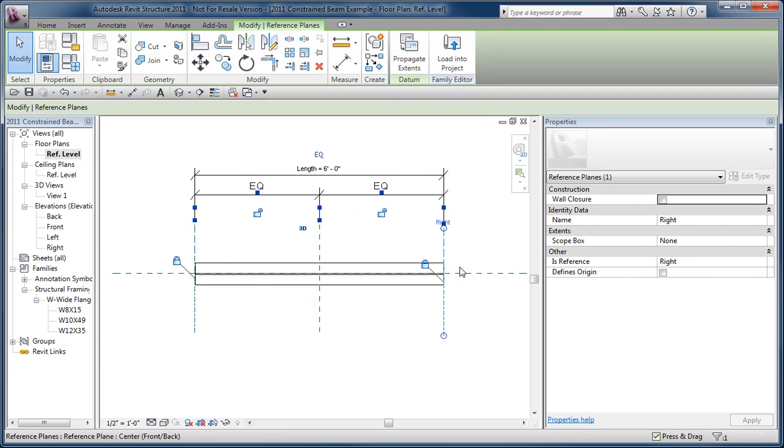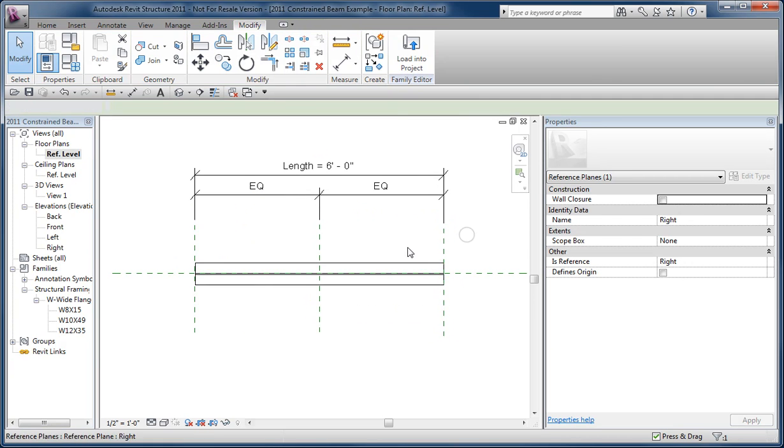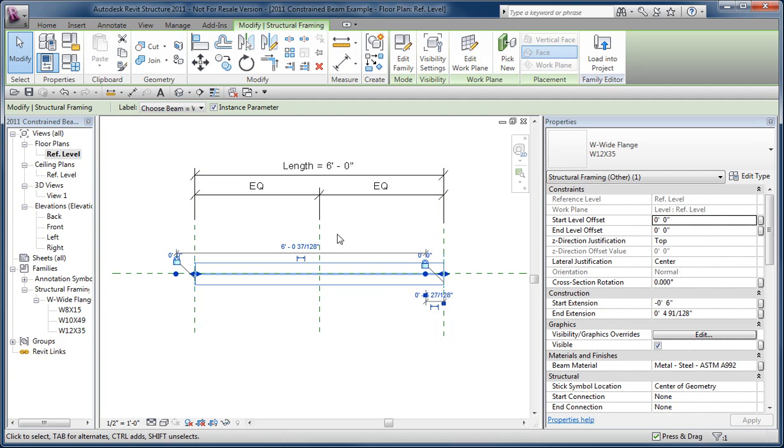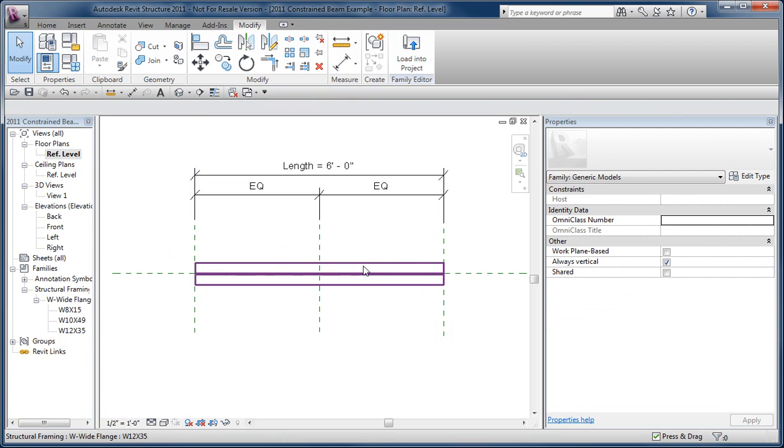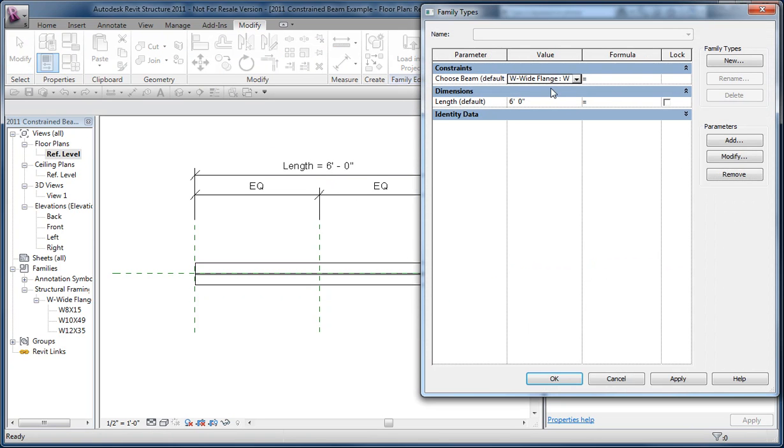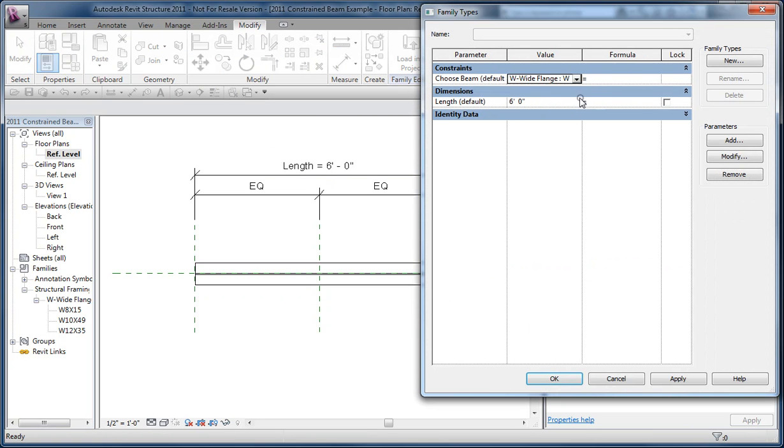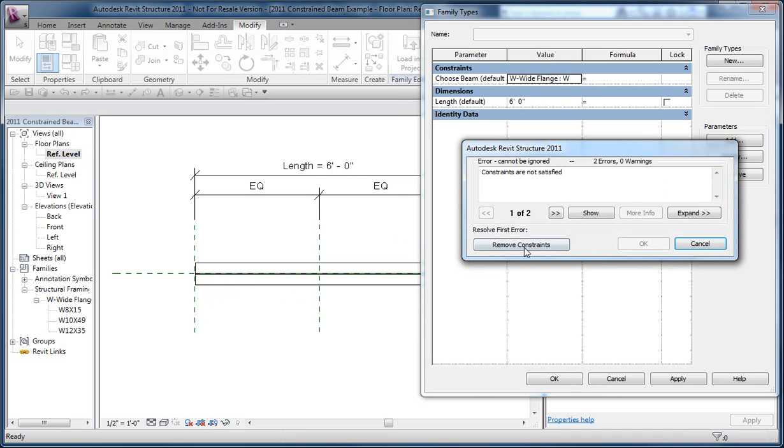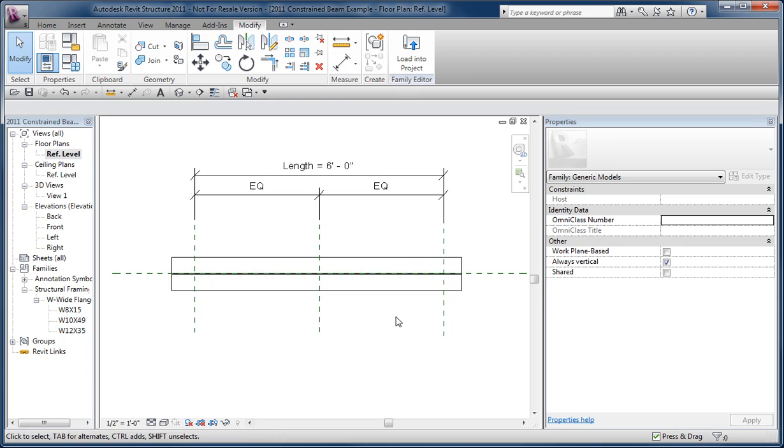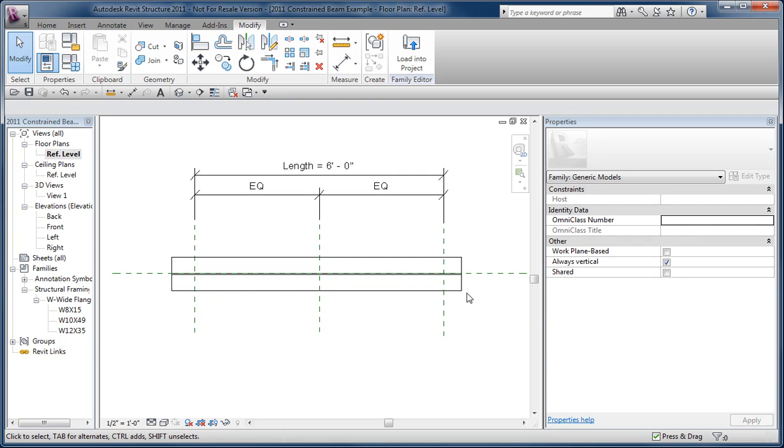Now, what fails for me is when I try to go to the selection mode and try to swap it out for a different size, and I'm using a 12 by 35 here, so if I go to the family types and try to swap it out to, say, a 10 by 49, then I get this error, because what it's trying to do is resize all of this stuff, which throws out the values that were there previously for where these endpoints are and so forth.